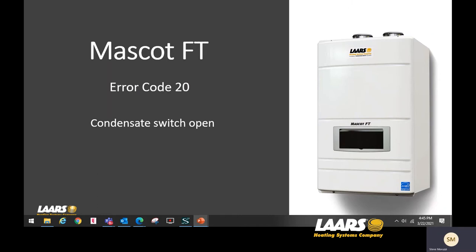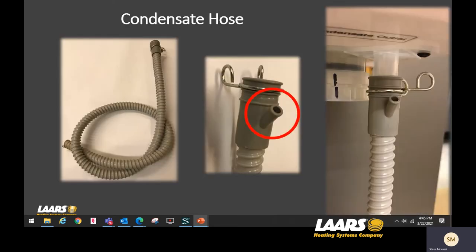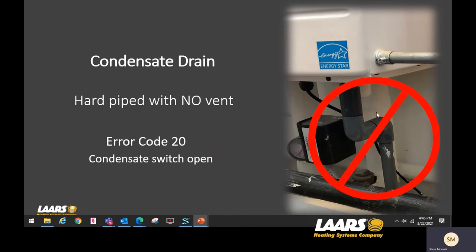Next we'll talk about error code 20 — condensate switch is open. Check your condensate drain, confirm there is a vent on the condensate pipe, and check for blockage or a blocked neutralizer kit. We provide a condensate hose with the Mascot wall-hung boiler that has a vacuum breaker and a clip. However, in some cases people have used hard PVC pipe with no vent, which will give us error code 20 — that means your condensate is backing up. You need the vent. In that example, a T-fitting would be needed extended up a little bit so water doesn't drain out.